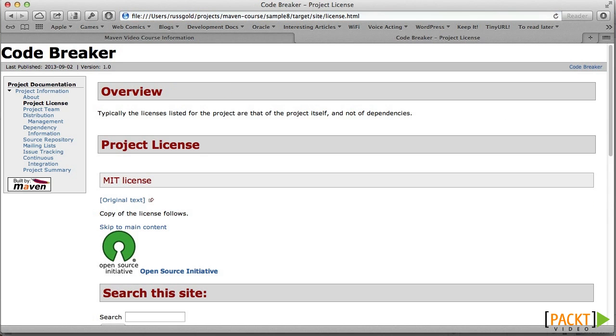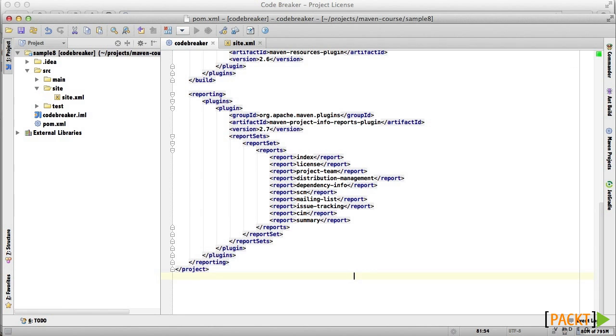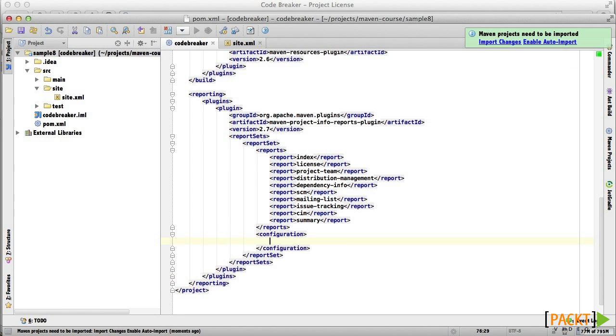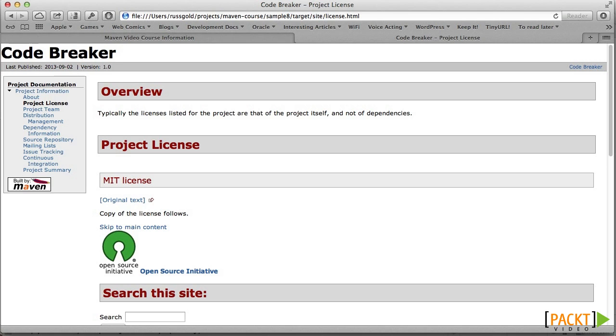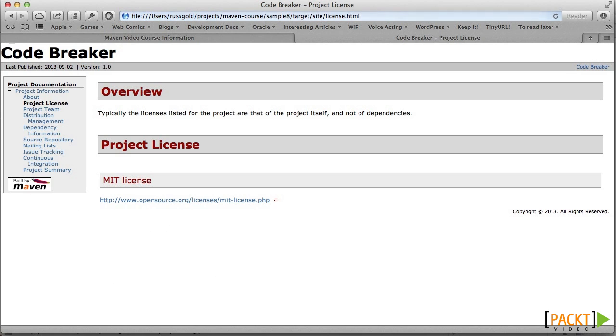Here's what the license page looks like now. We add a configuration section, add the field, and regenerate. And sure enough, the report changes.